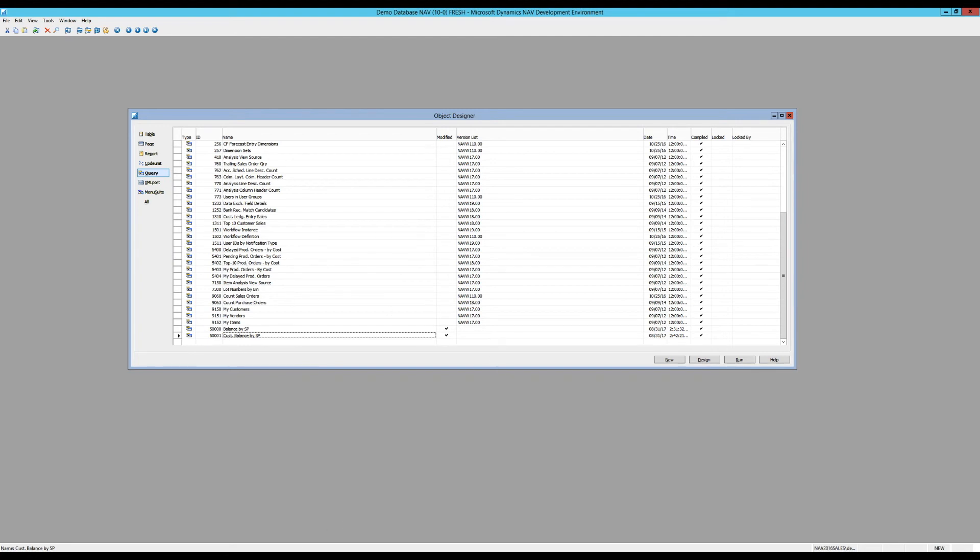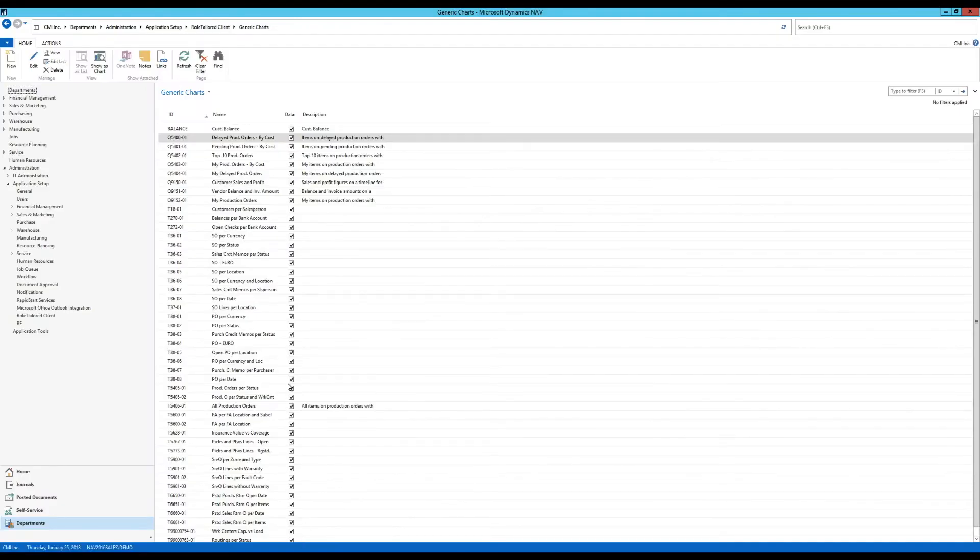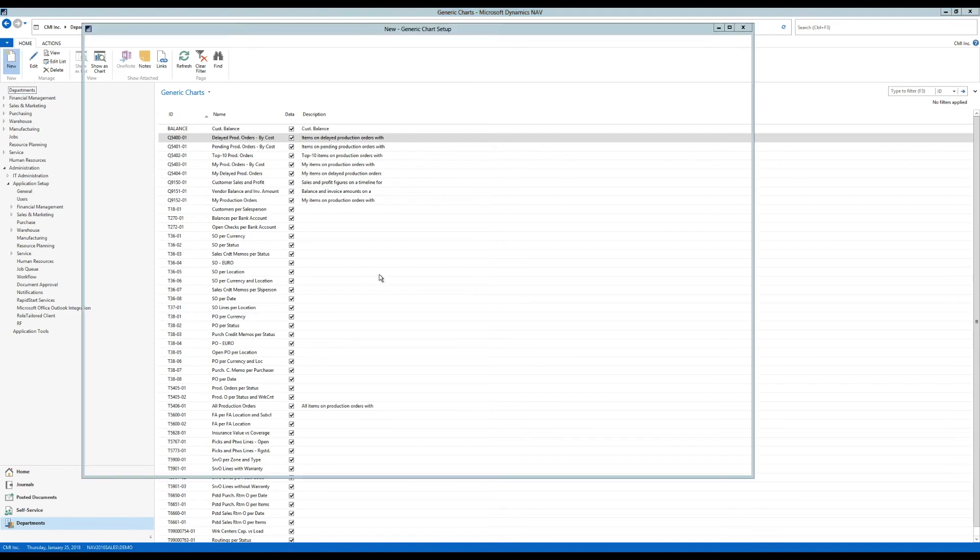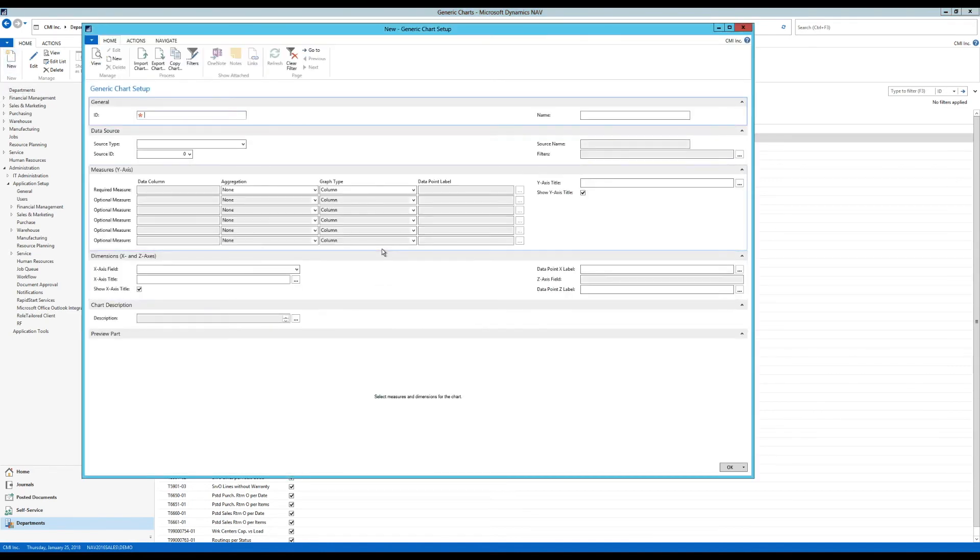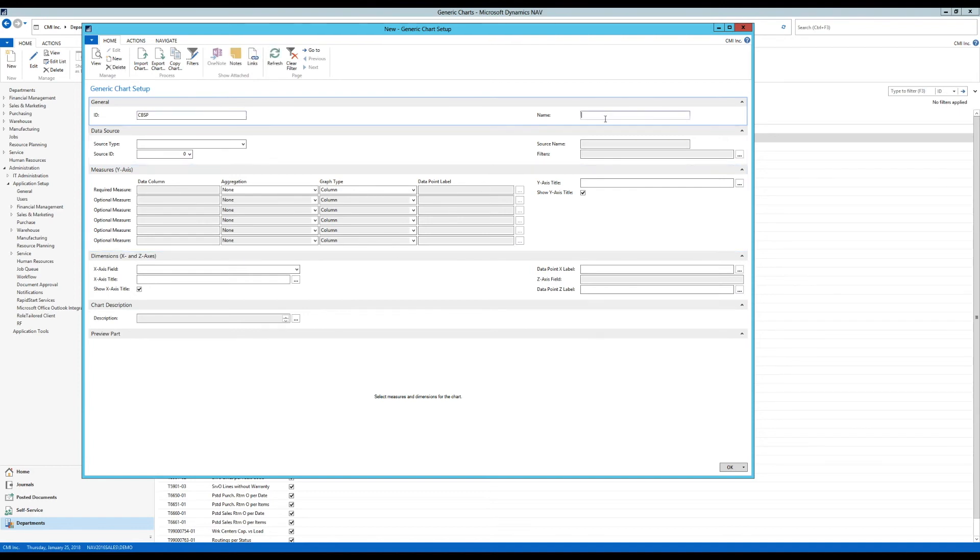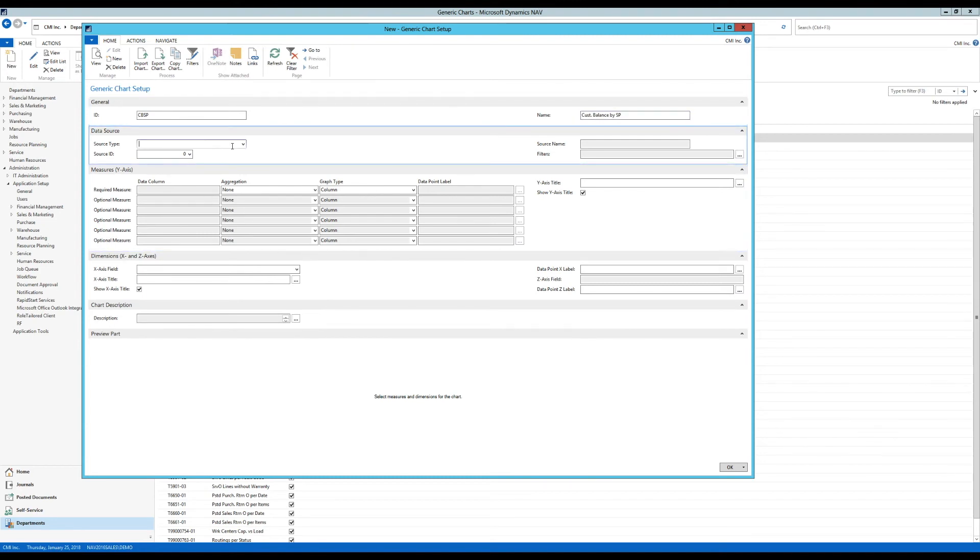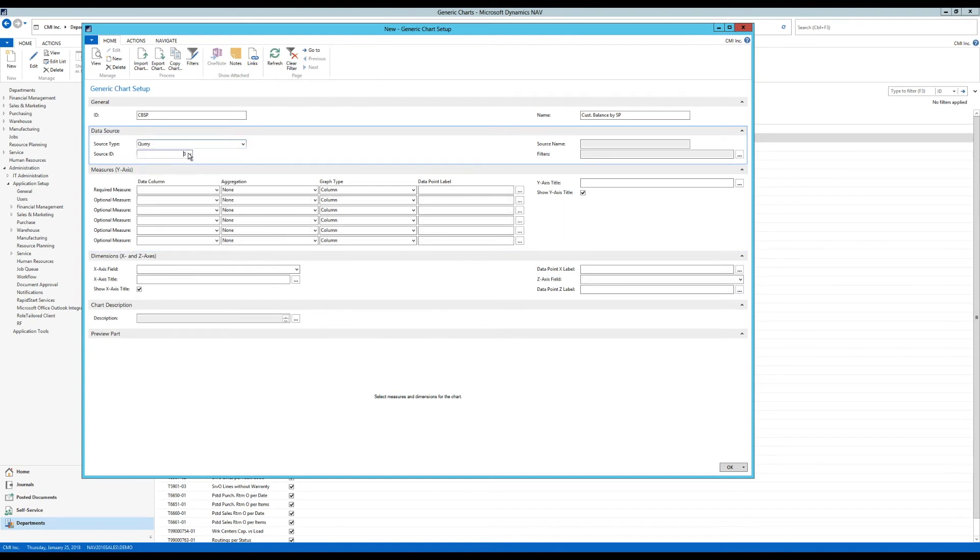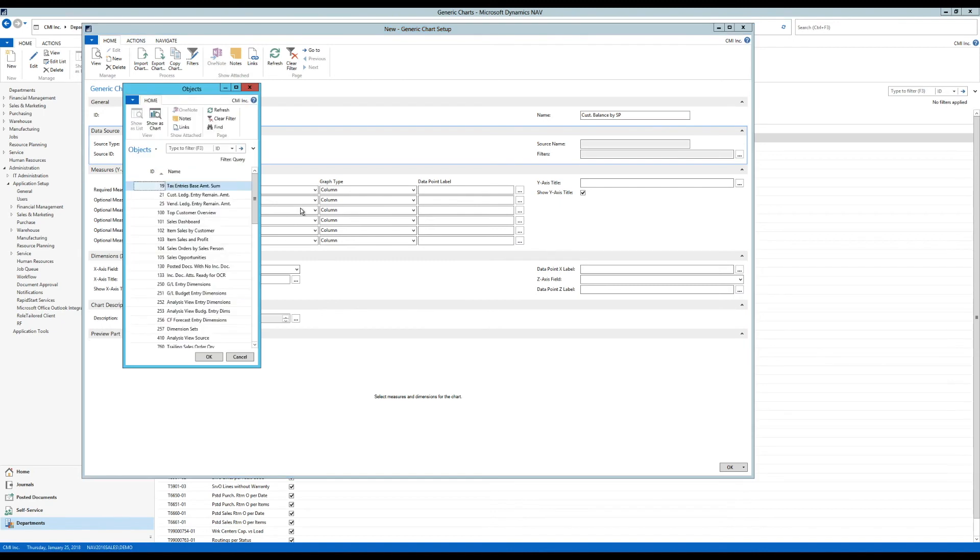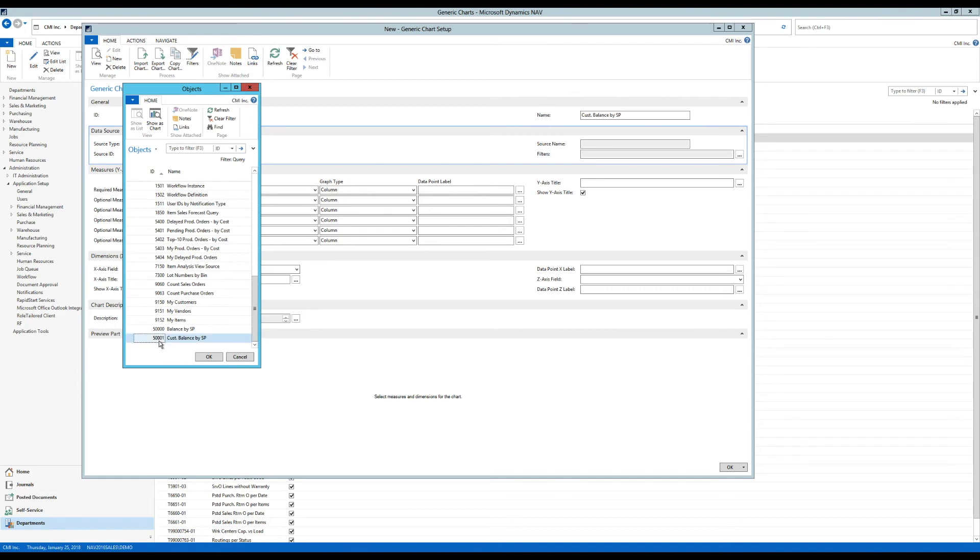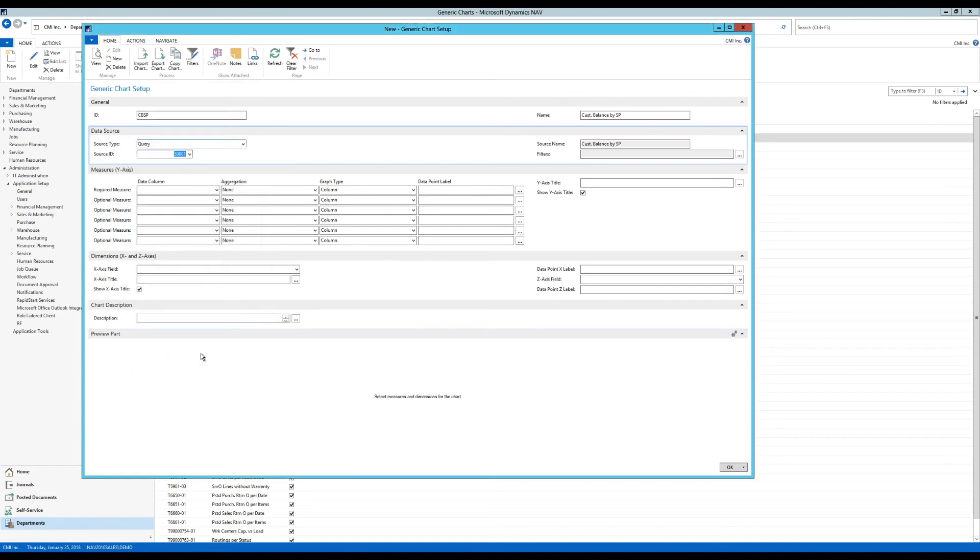And if I go back into the client and to my generic charts list here, I can create a new chart. And I'm going to use customer, actually the ID is going to be the customer balance by salesperson. The name, however, is going to be customer balance by salesperson. And the source type here is not going to be table like we did before, but a query. And the source ID. And look at this. I actually look up now. And I go down and I see my new query here. 50,001. I pick that up.